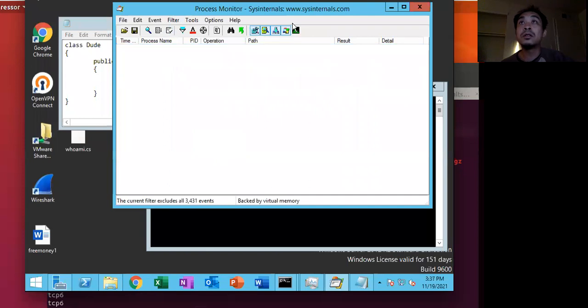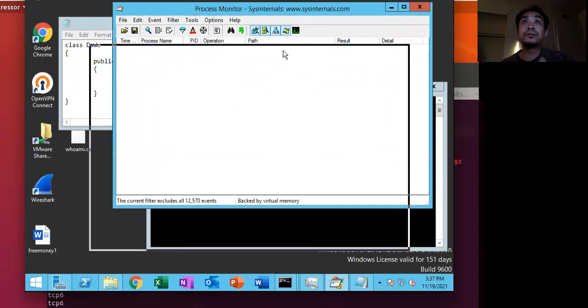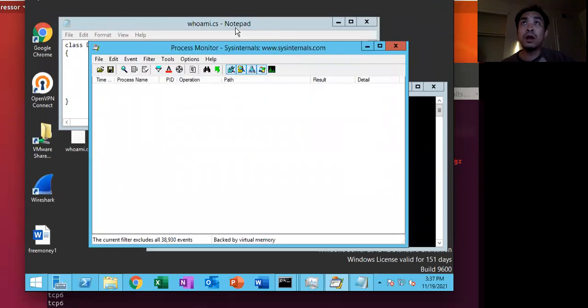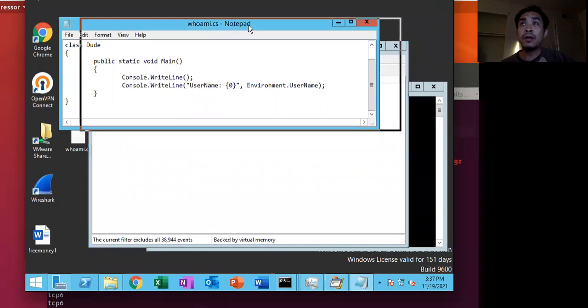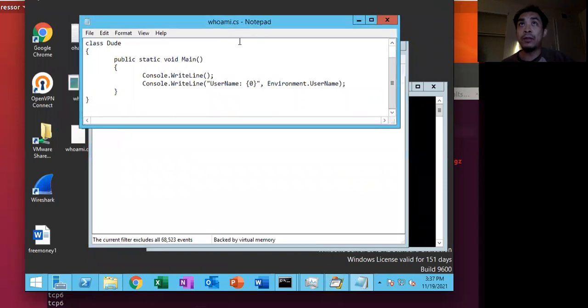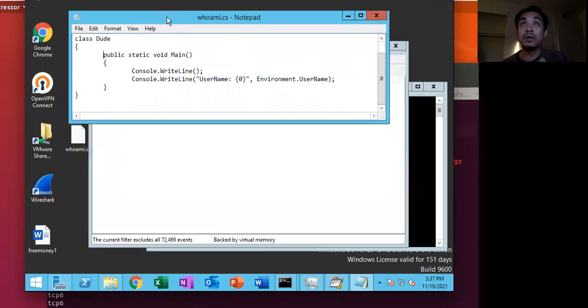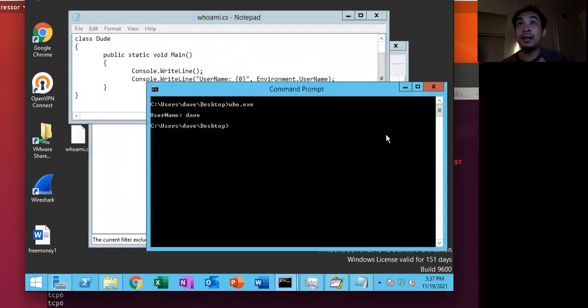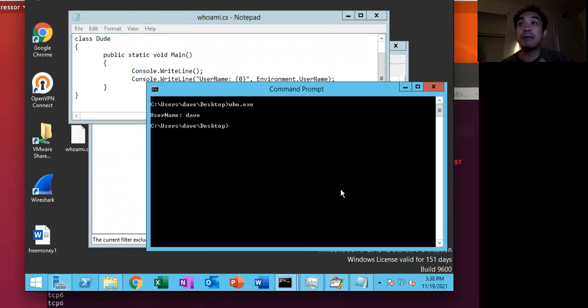Let's clear all this. So to start off with, the program that we'll be using is this Whoami program right here. So a very simple C-sharp program. And it's been assembled and we can then run it to see what happens.